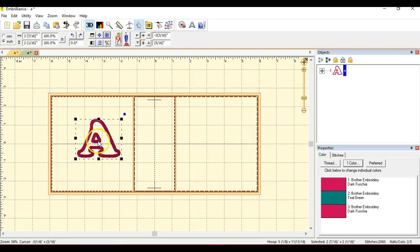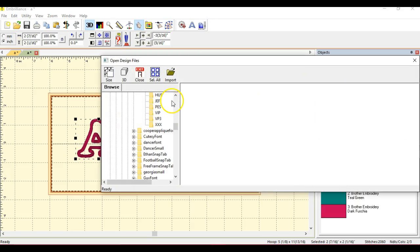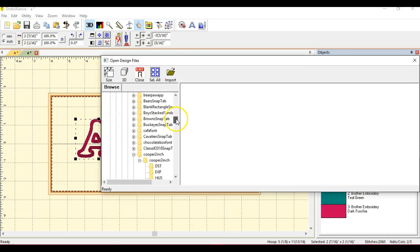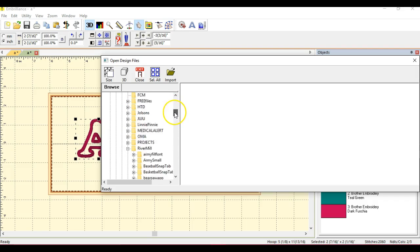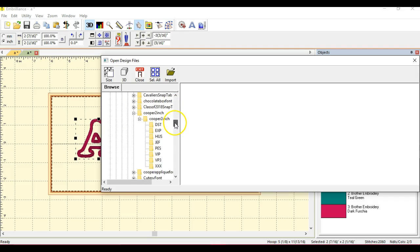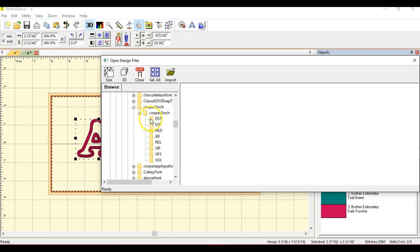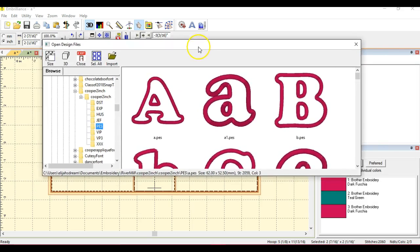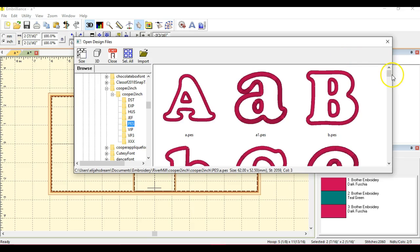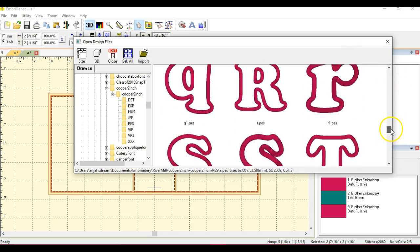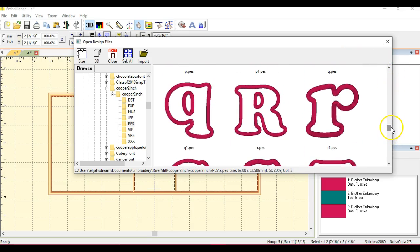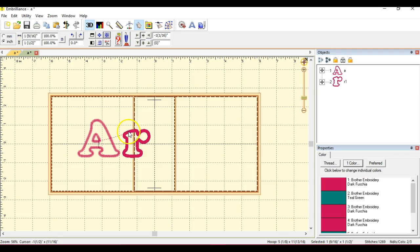So I'm just going to start moving it around here. Then you come up to this little needle in boxes, Merge Stitch File. It'll bring up this folder list, so you're going to track that folder all the way through to where you want. Cooper 2-inch, right here. Go into your Pez file, AR. So I need my R's. I'll just grab it and drag it over.